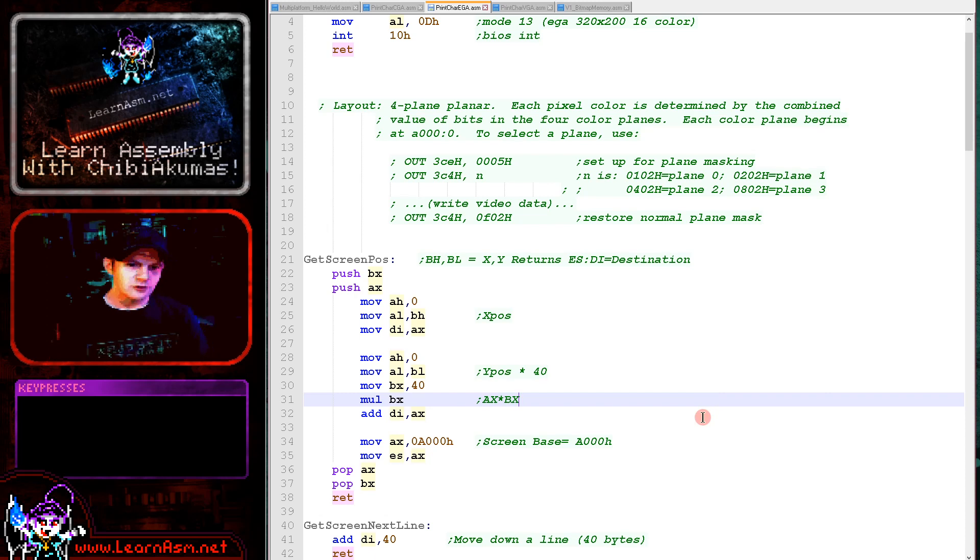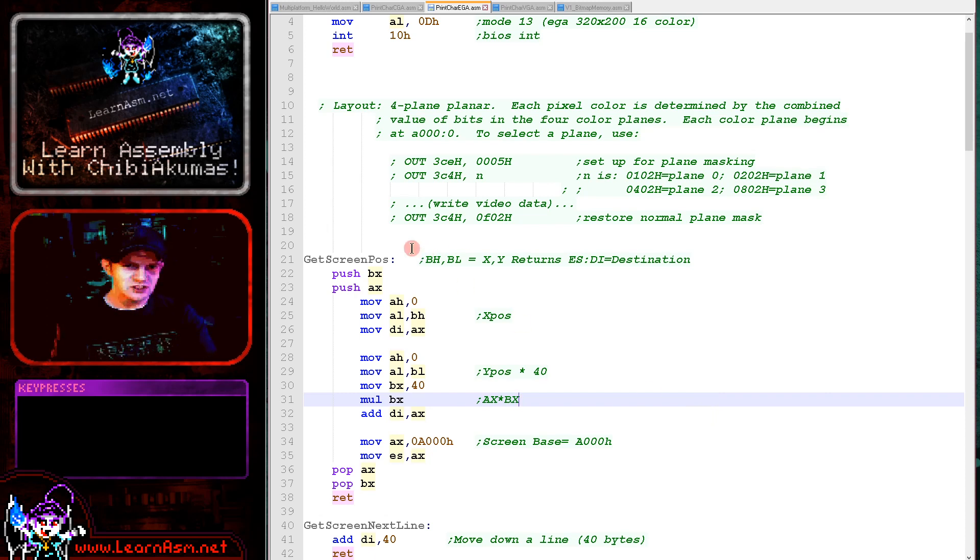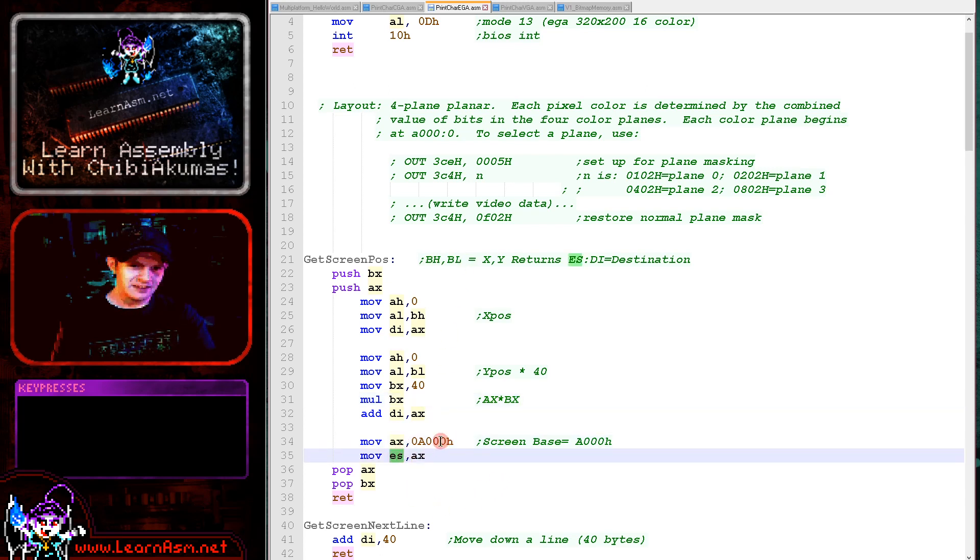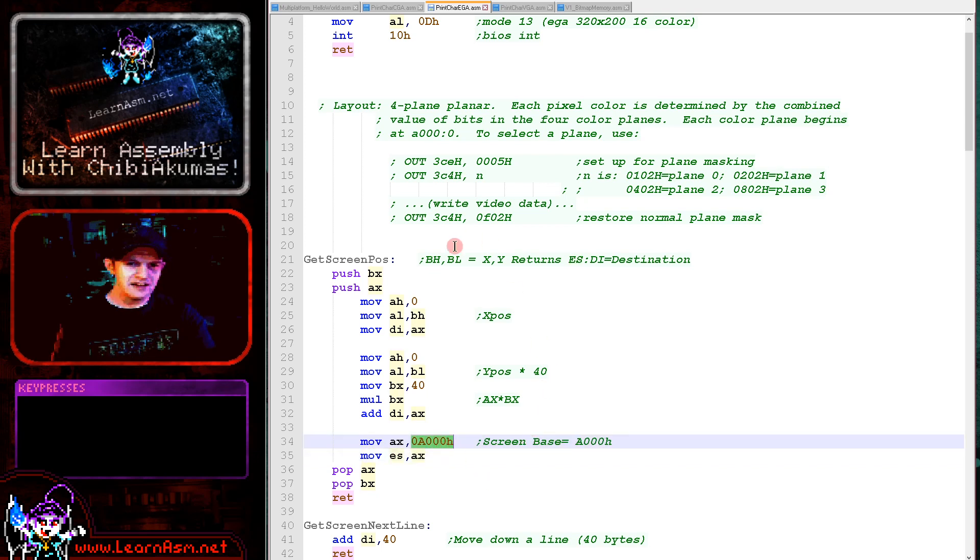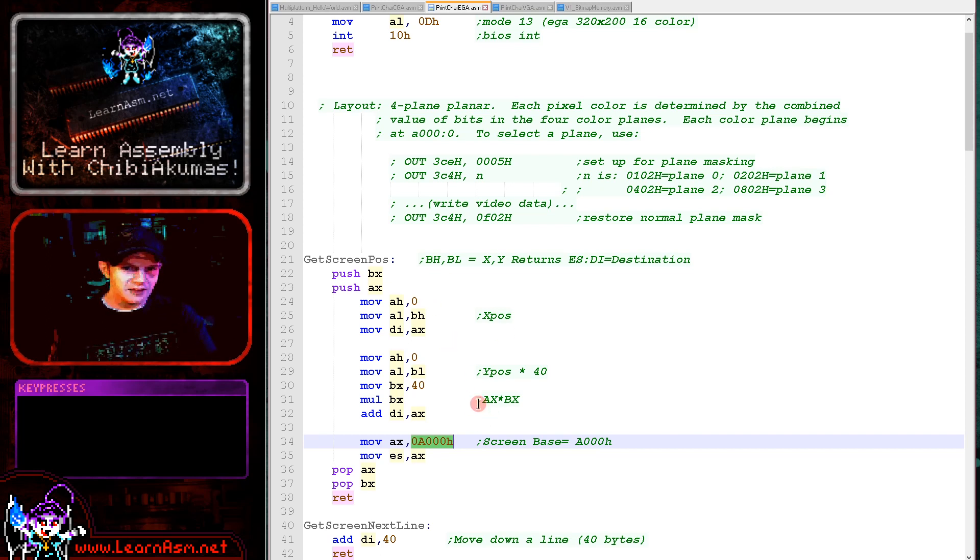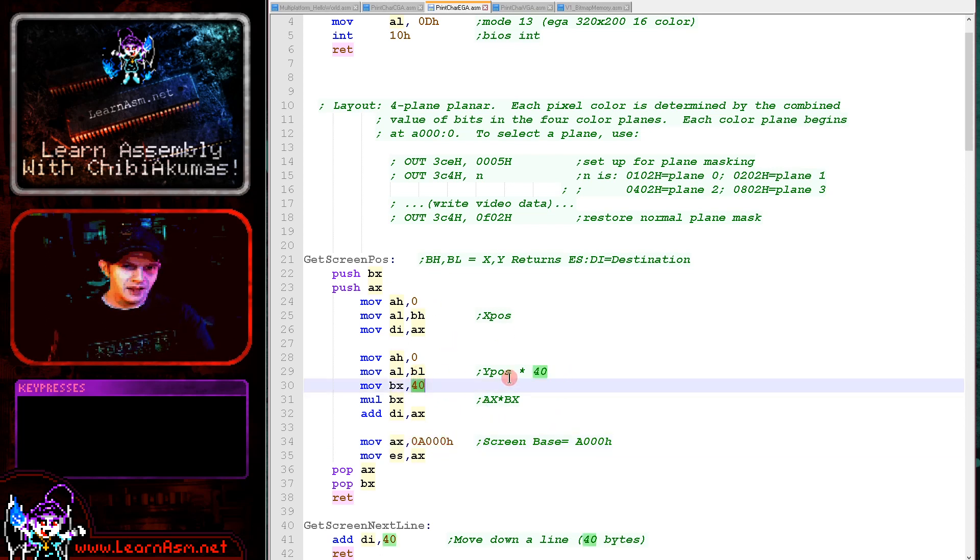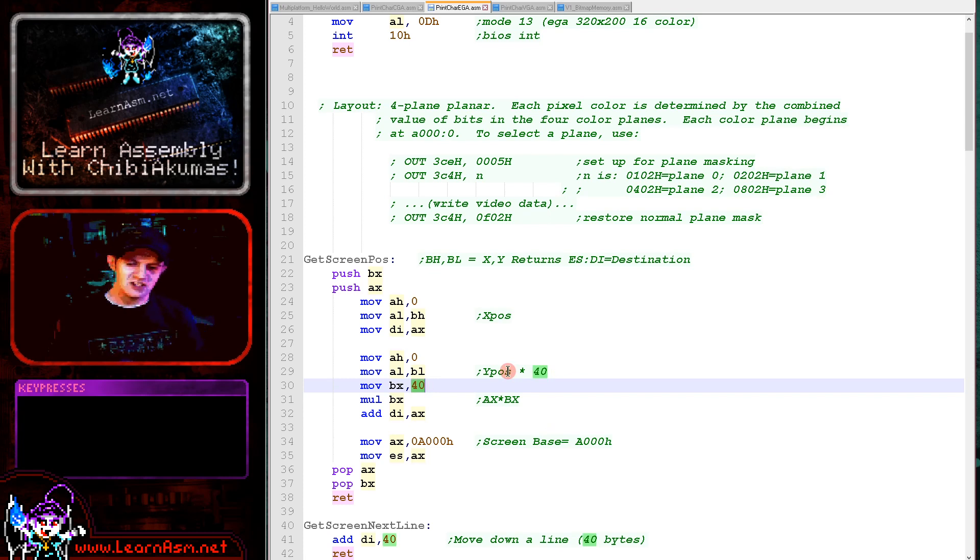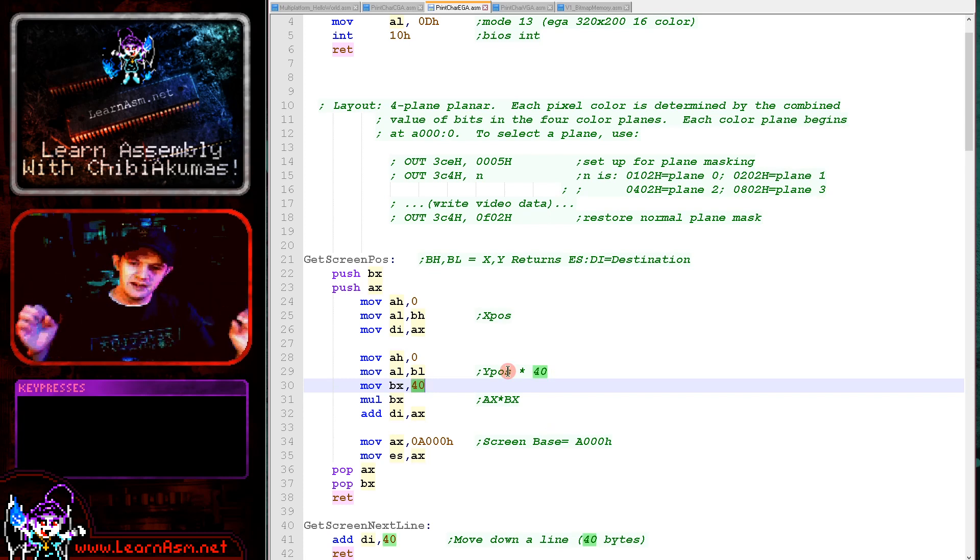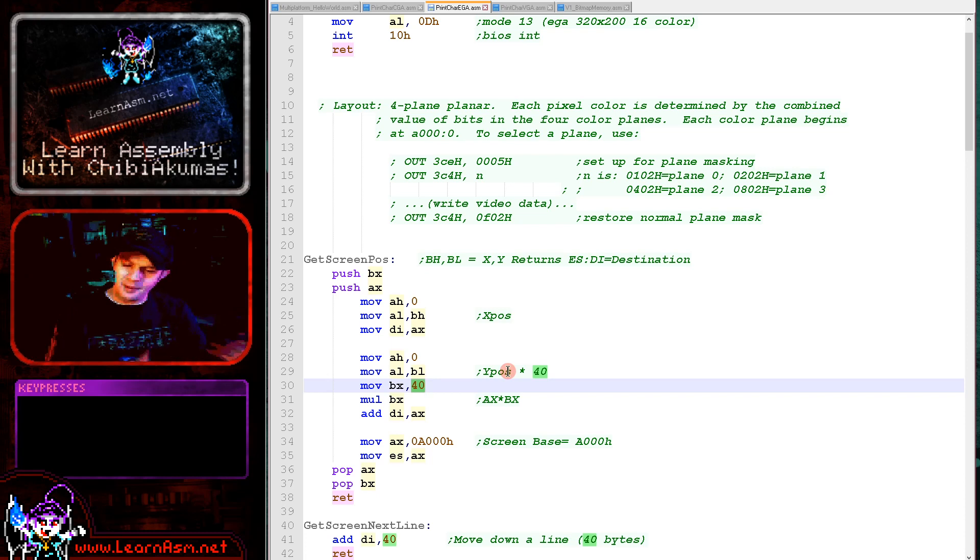But when we actually want to select the screen position, if we've got an XY position in BH and BL, it's pretty straightforward for us to select it. Now the screen base, we need to set ES to 0xA000 in hexadecimal, and then the offset in that screen base for the line that we want, we need to multiply our Y position by 40 and then add our X position, and that will be the resulting address.